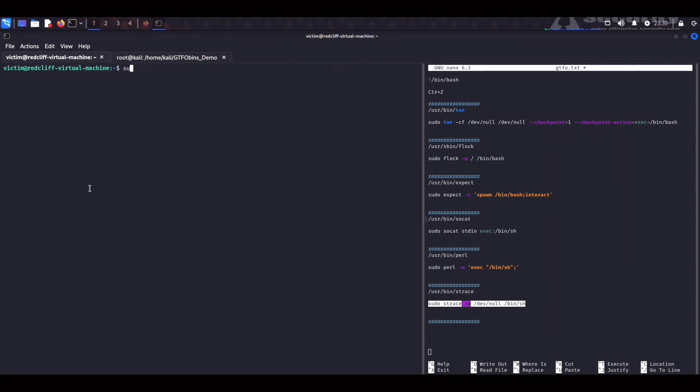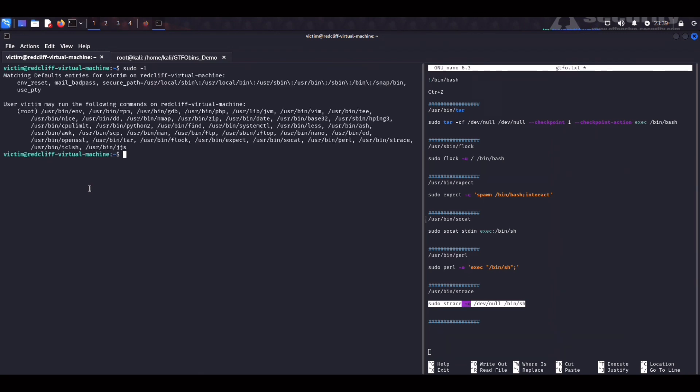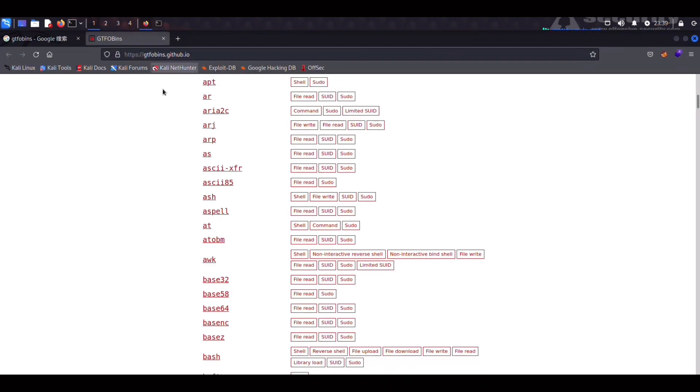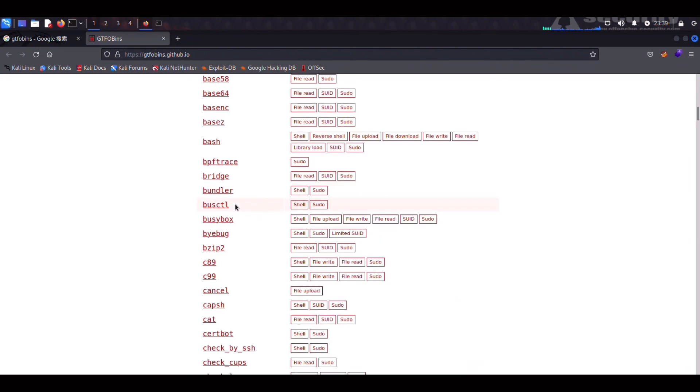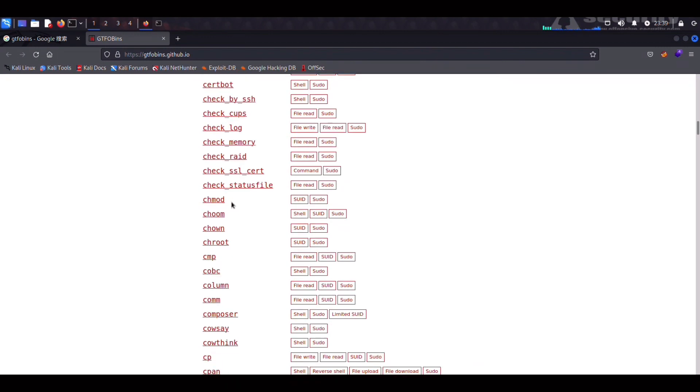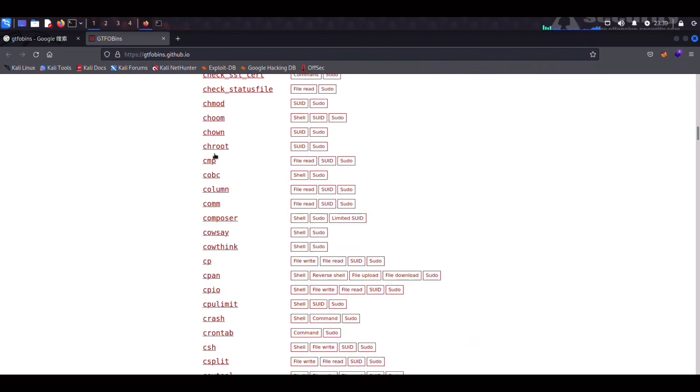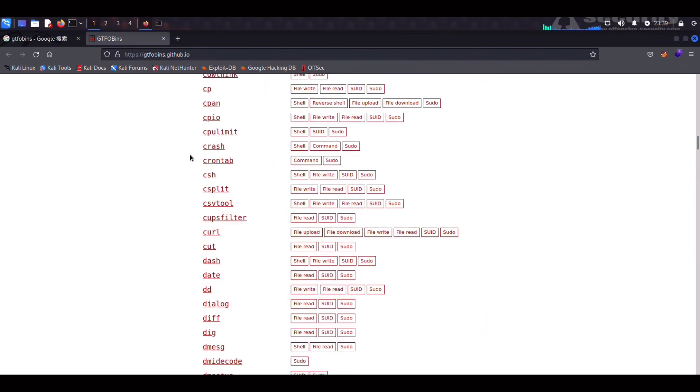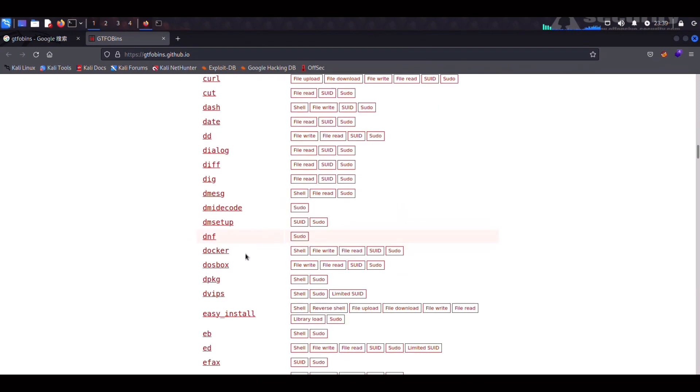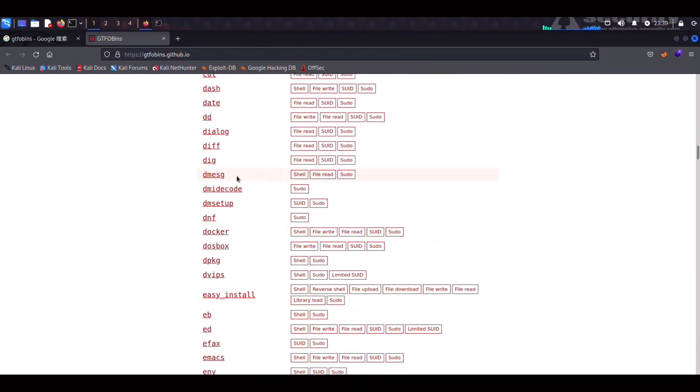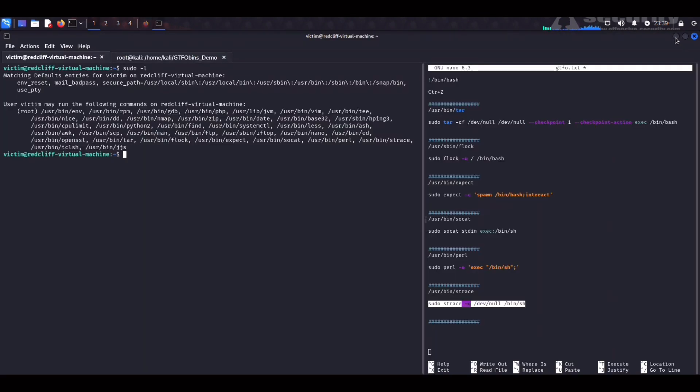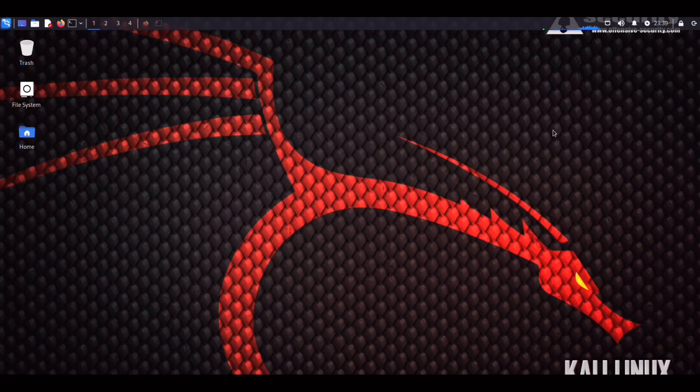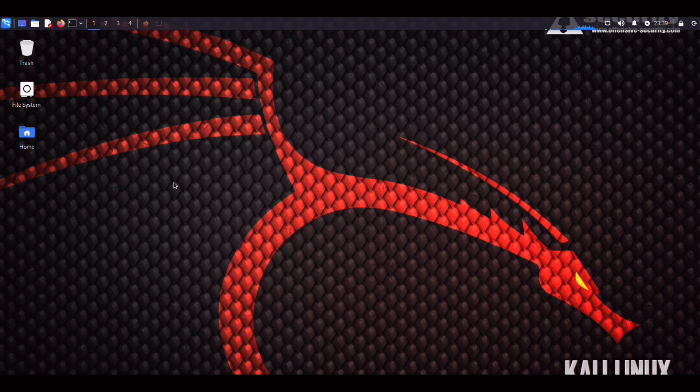So these are just some of the binaries we worked on today. Once again, I would like to give all the credit to the authors of this project. This is an awesome resource for the pentesting community. Most of these binaries are useful for CTFs. But you'll be surprised at the amount of lazy system administrators out there that actually leave this type of misconfigurations laying around for us to exploit. I appreciate you guys. And let me know what you think down below in the comment section. See you in the next.